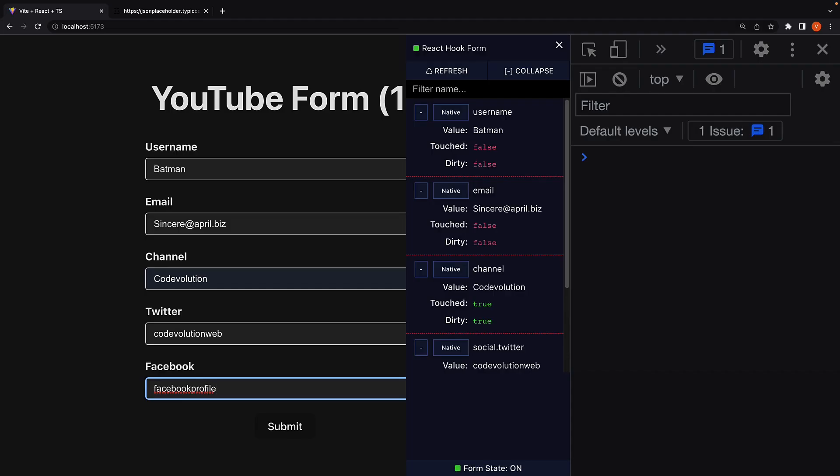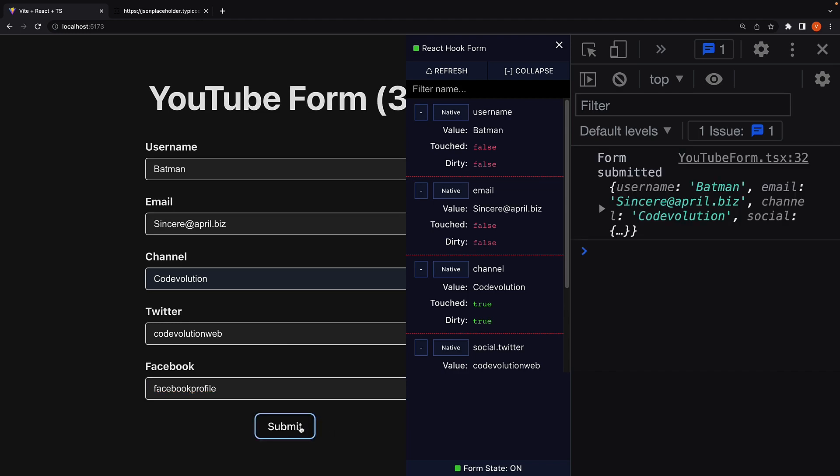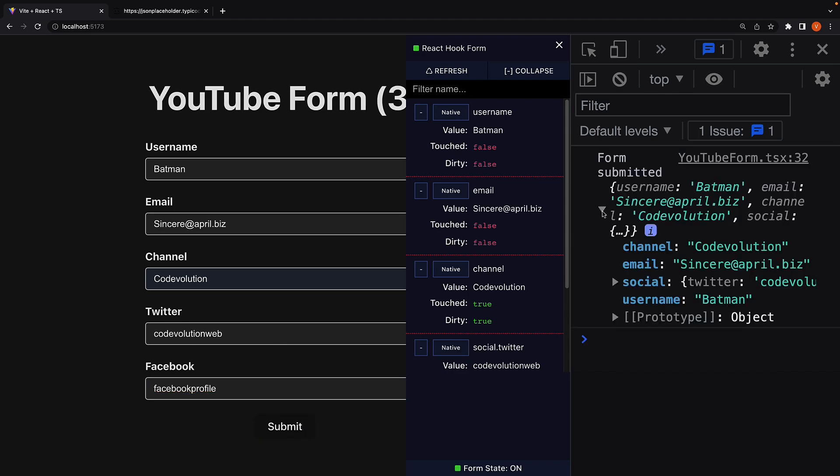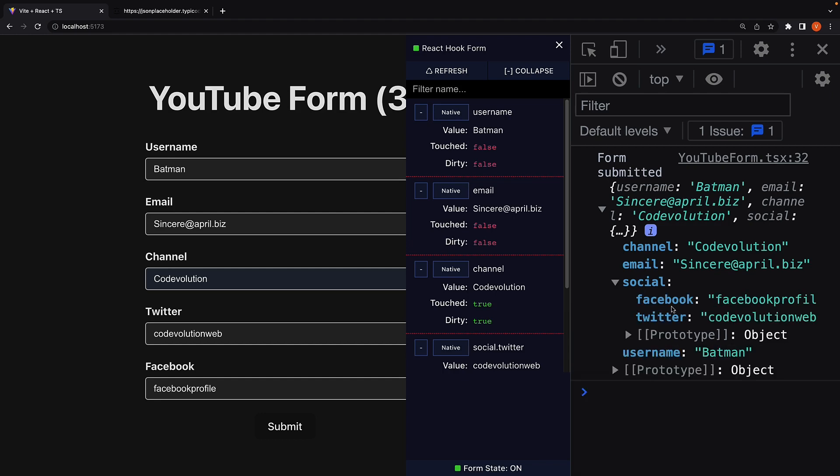I'm going to fill in the details. And when I click the submit button, you can see the form values submitted. We have username, email, and channel. And we also have social, which is a nested object containing the properties Facebook and Twitter with their corresponding values.